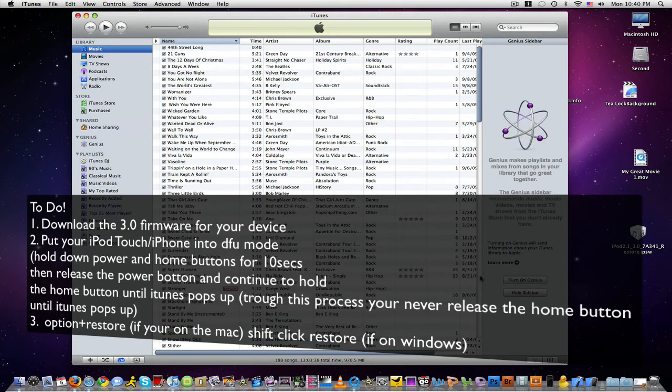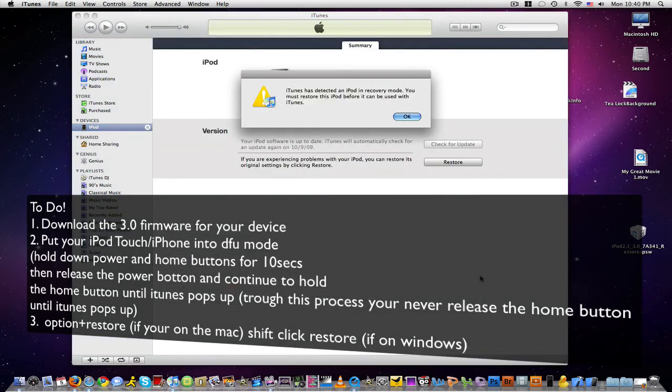but I'm still holding down the home button. You should still hold down the home button until iTunes pops up like this.